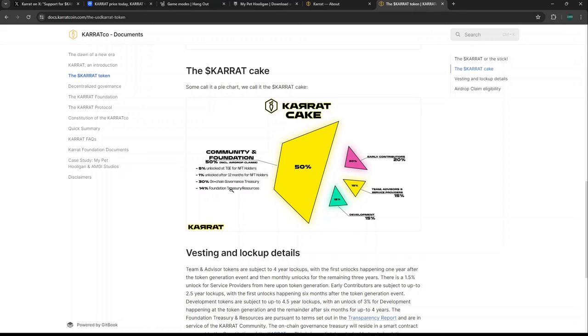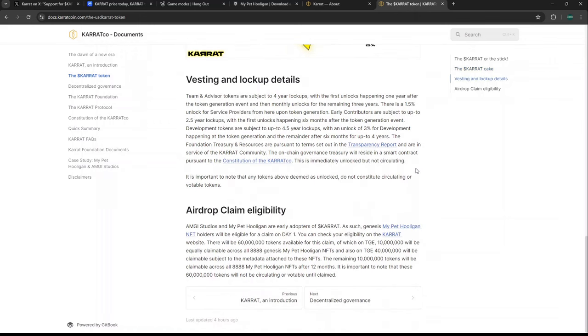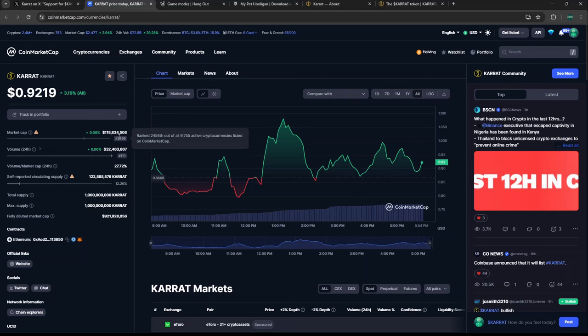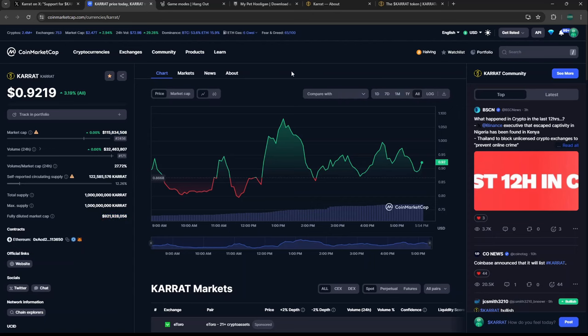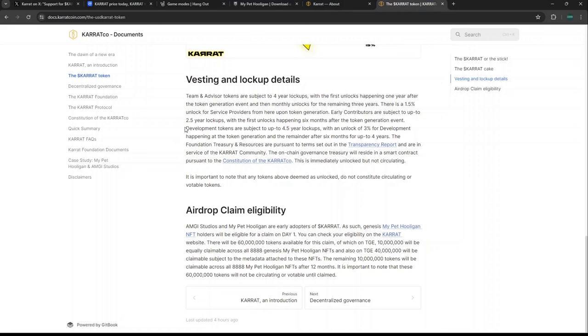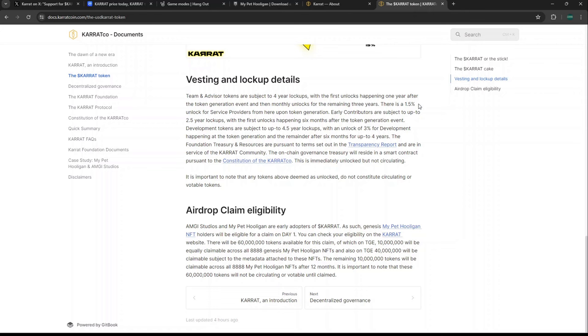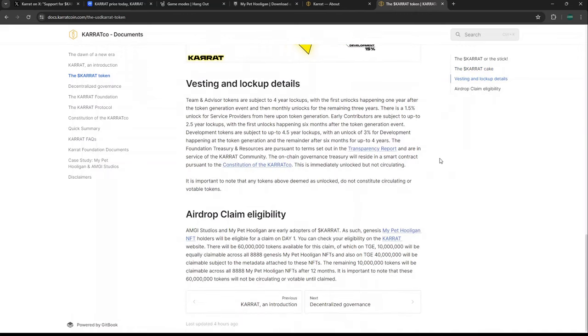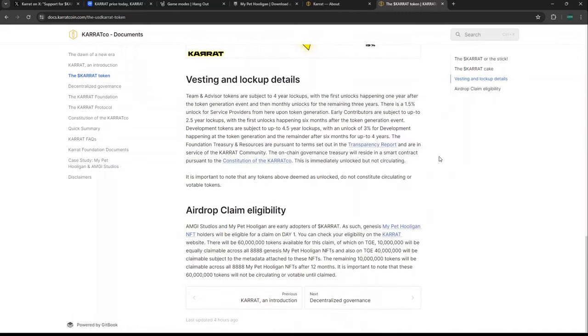30% goes to on-chain governance, 14% to treasury, then early contributors, team, partners, developments, seed rounds, vesting rounds, strategic rounds. For vesting, you want to pay attention to this. It's about $115 million in circulating market cap, but the fully diluted is almost a billion—looking at 9-10x in dilution. But I don't think it's a big deal. Team and advisors are subject to a four-year lockup with the first unlock happening after one year, then monthly unlocks for the remaining three years.